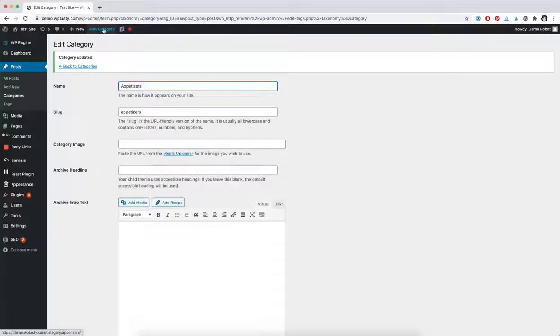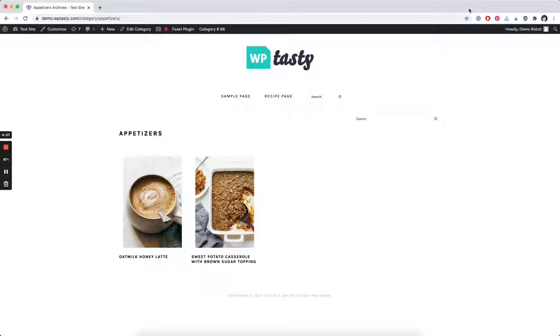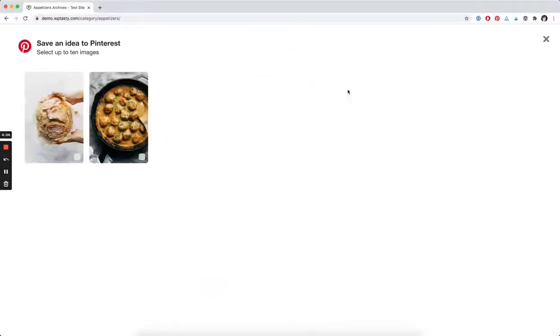And when we go to view the category, here, this is our demo site, so it's not a very filled out category, but when you go to pin this page, you'll see that those two hidden pin options we just added are available.